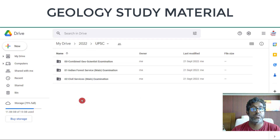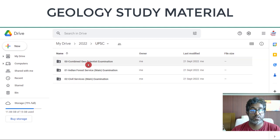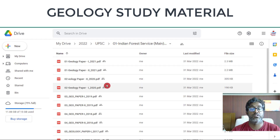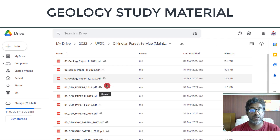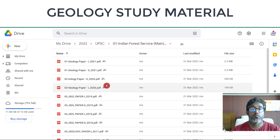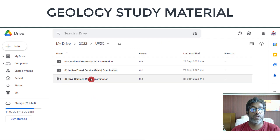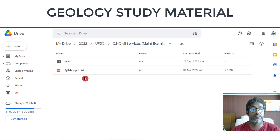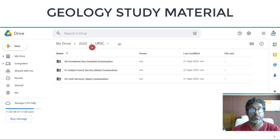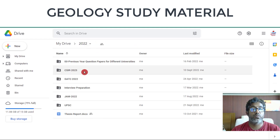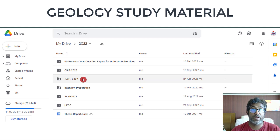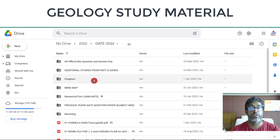For UPSC, I have already uploaded question papers related to the Combined Geoscientist Exam, the Indian Forest Service Exam — useful if geology is your optional subject — and the Civil Services Main Exam. You will also find the syllabus there. CSIR papers are included as well.